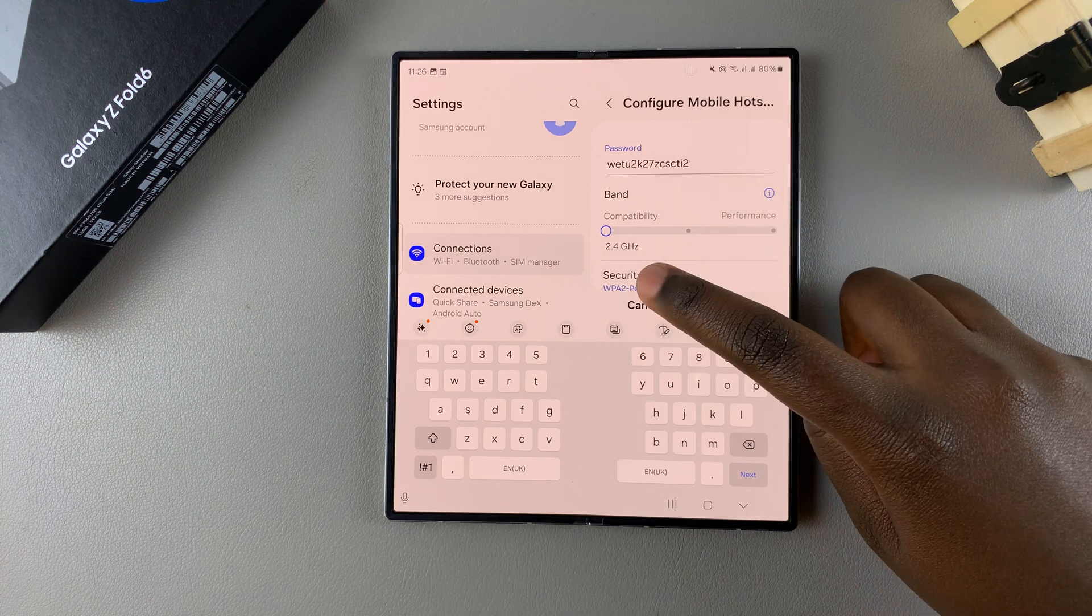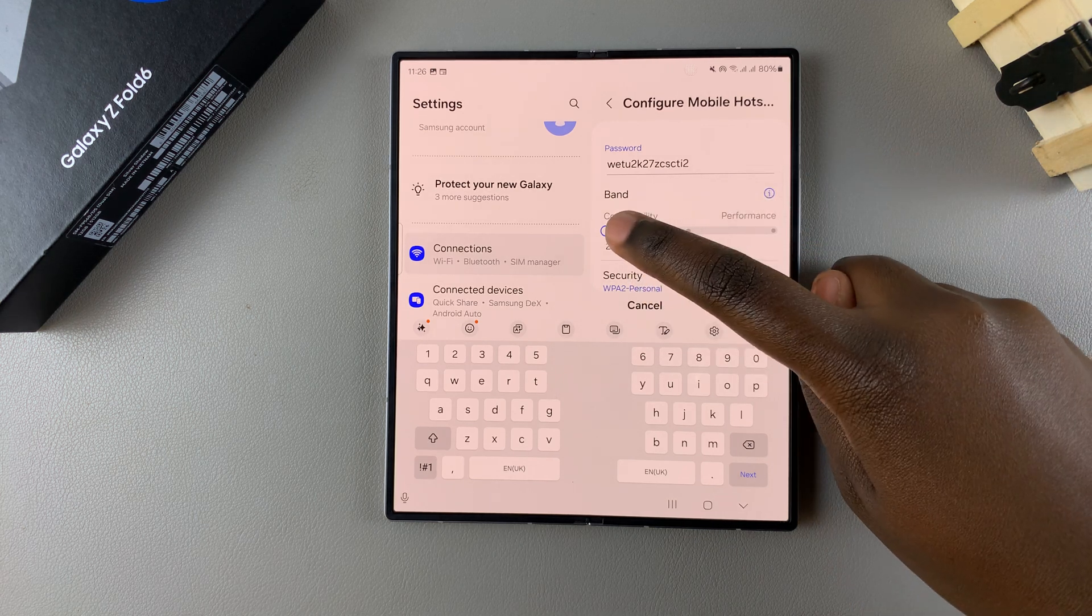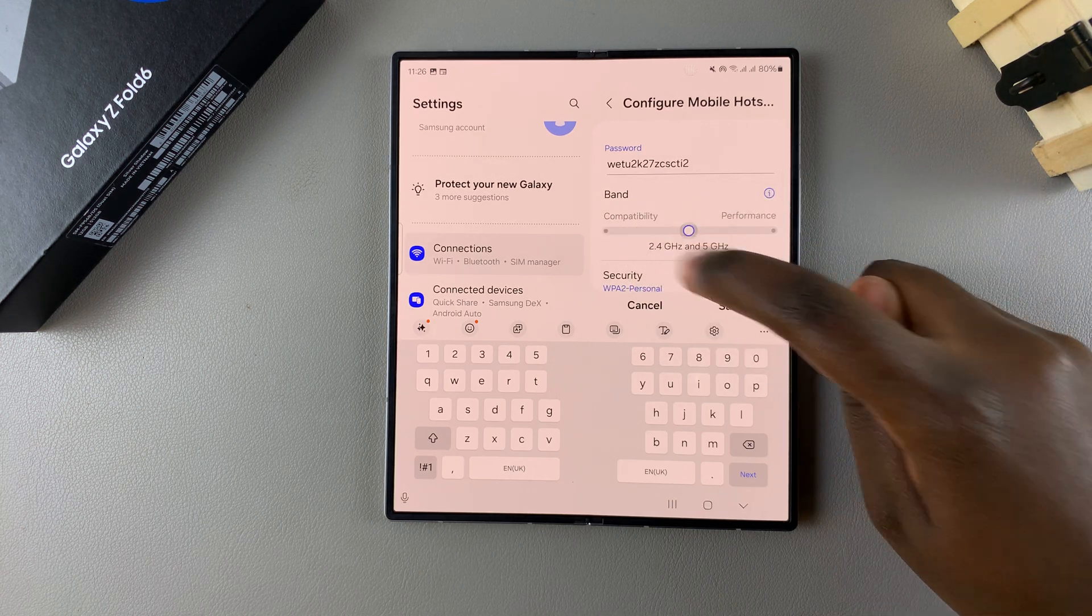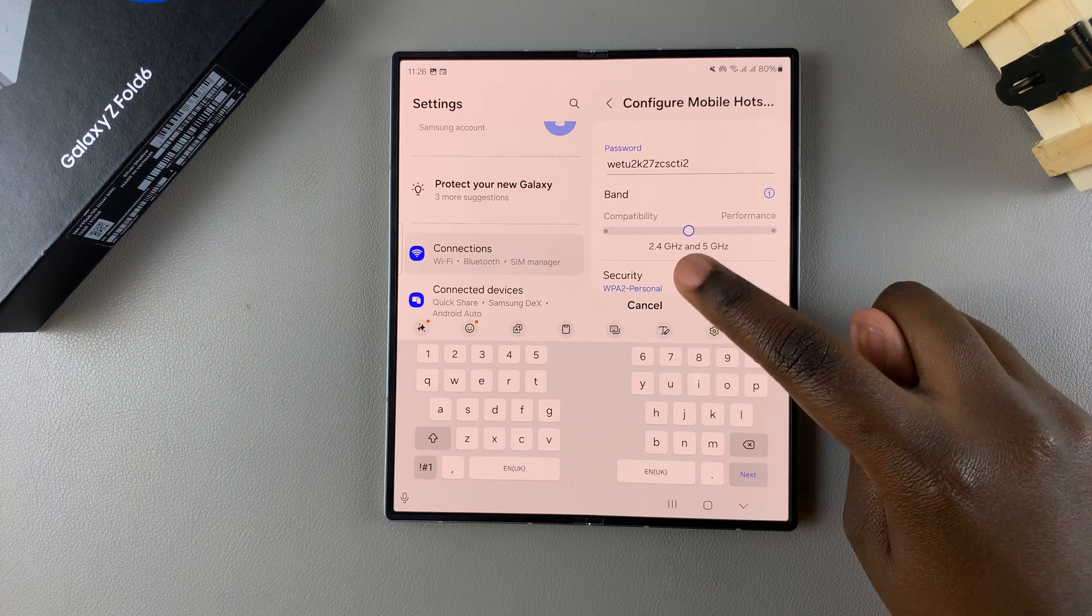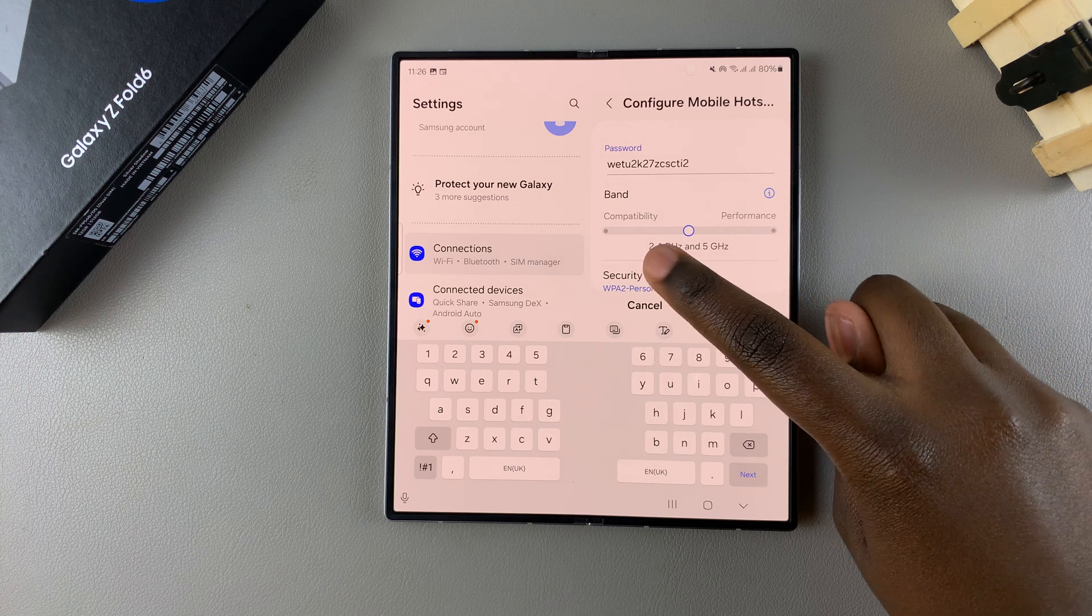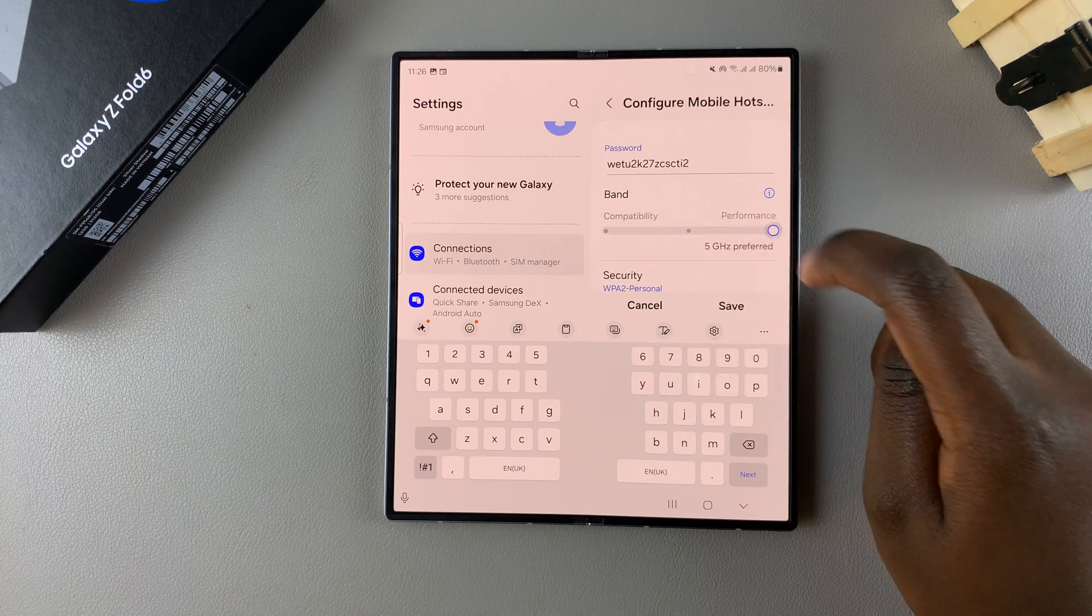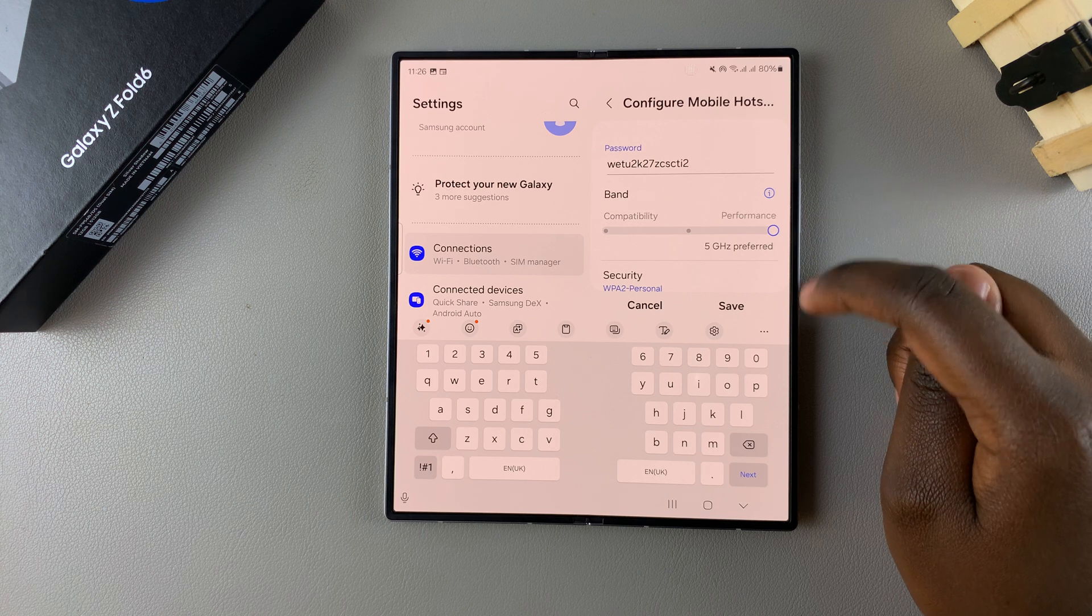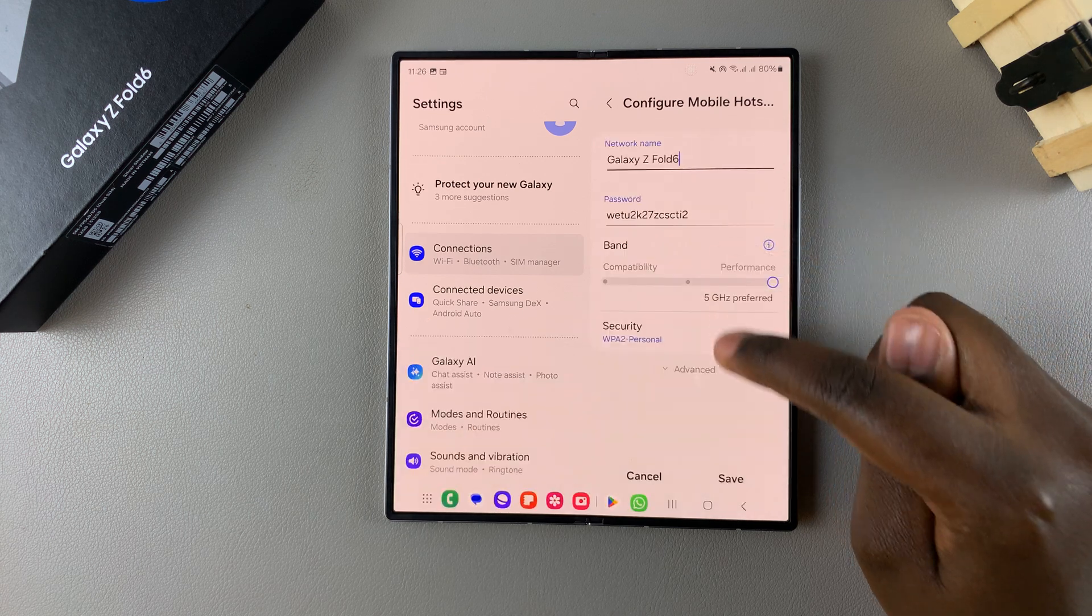Right now it's set to compatibility, but if you use the slider you can increase to have it in the middle between compatibility and performance or you can choose to have it set to performance.